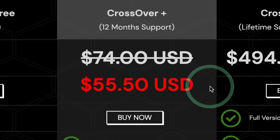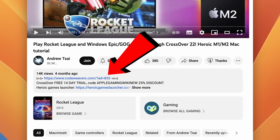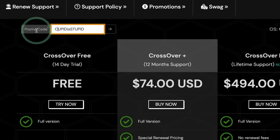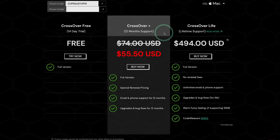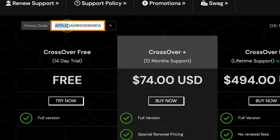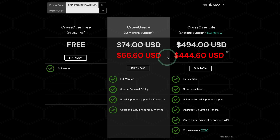We also have a big sale going on on the CodeWeavers website, so make sure to click on the link in the description. Every purchase made is going to help support this channel and the content I create. Once you follow the link, press the Buy Now button and in the promo code box you can type in the promo code 'cupid is stupid', press the arrow button, and this will reduce CrossOver Plus from $74 down to $55.50, which is a 25% discount. Just be aware that this offer expires midnight February 21st. If you're watching this in the future, you can apply the coupon code 'apple gaming wiki new' for a 10% discount, or 20% off if you're watching even further in the future.